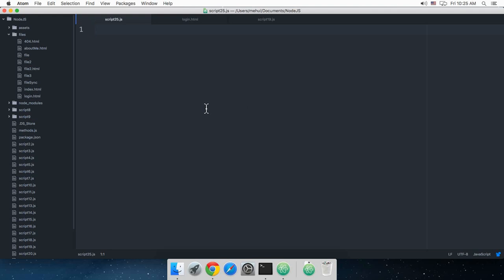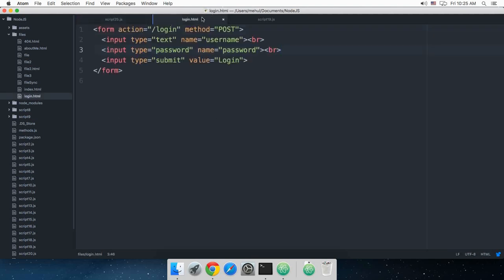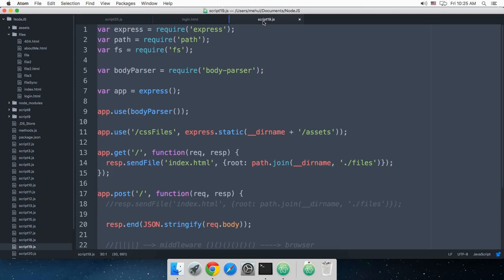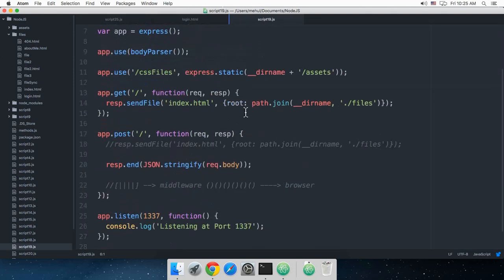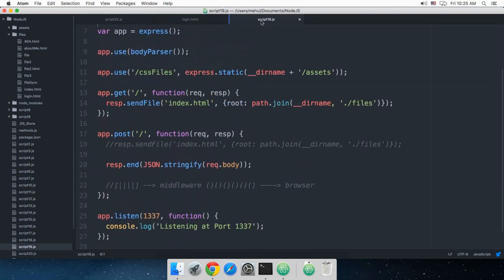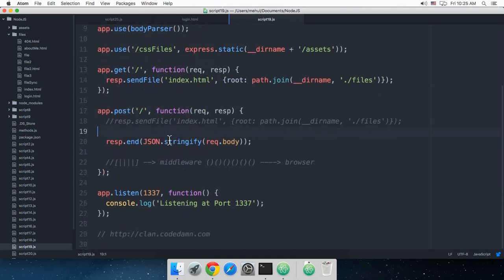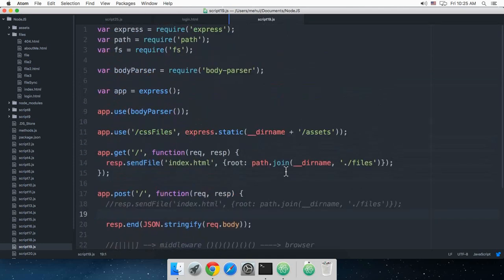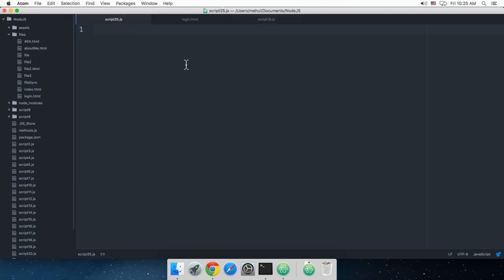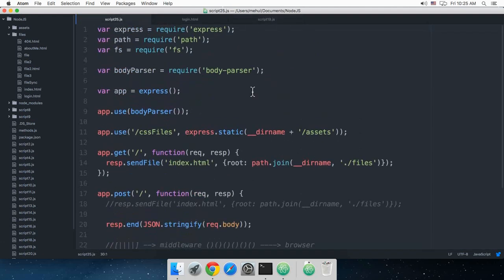Obviously you need to handle security once you are deploying your application online. To begin with, I've created a simple login.html inside my files directory which just says it's redirected to the login page, the method is POST, and then there are three input values. Then we have script19.js, which was tutorial 19 in which we made use of the POST request for the first time. So without wasting any time I'm just going to copy and paste this whole bunch of code.